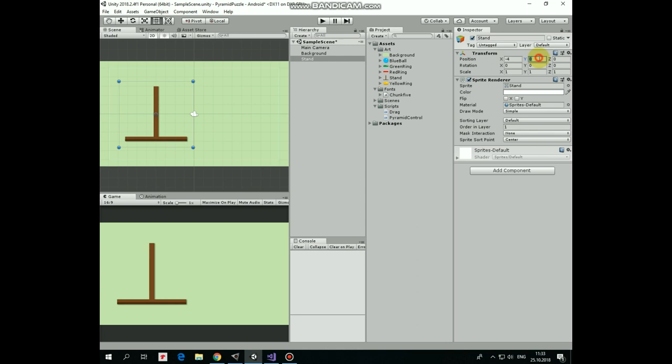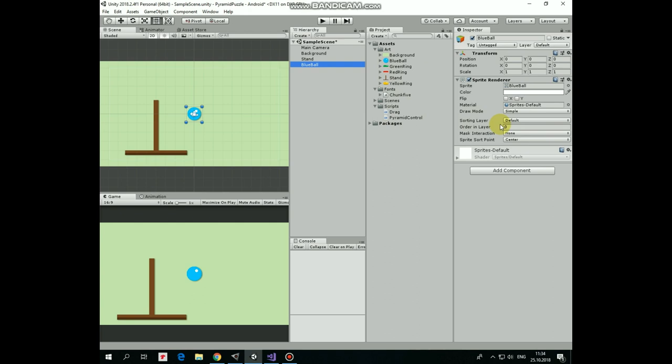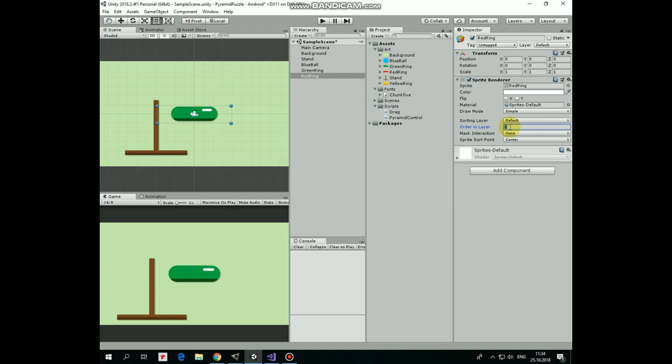Next game object will be a blue ball, ordering layer will be 2, so it will be rendered in front of the stand. Next game object is green ring, ordering layer is 2 as well. Next one is red ring, ordering layer is 2. And last game object is yellow ring, ordering layer is 2.